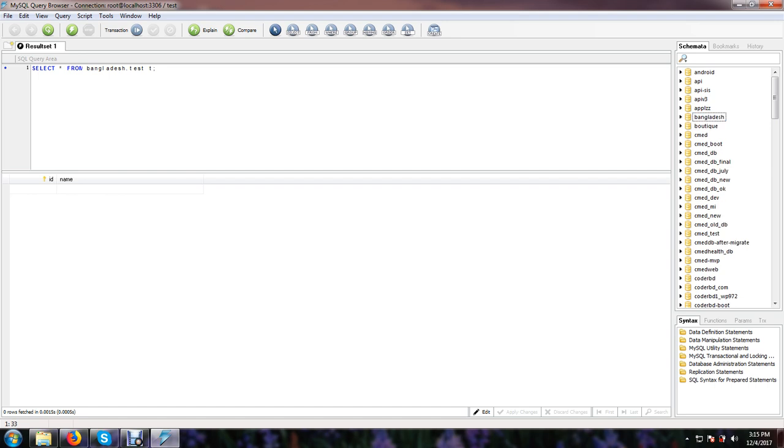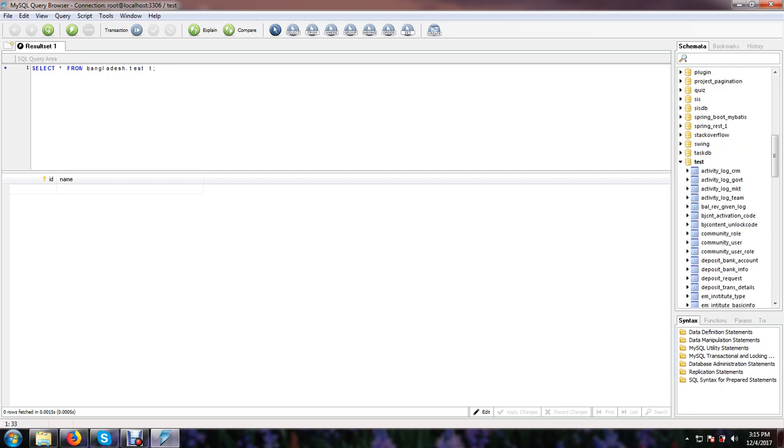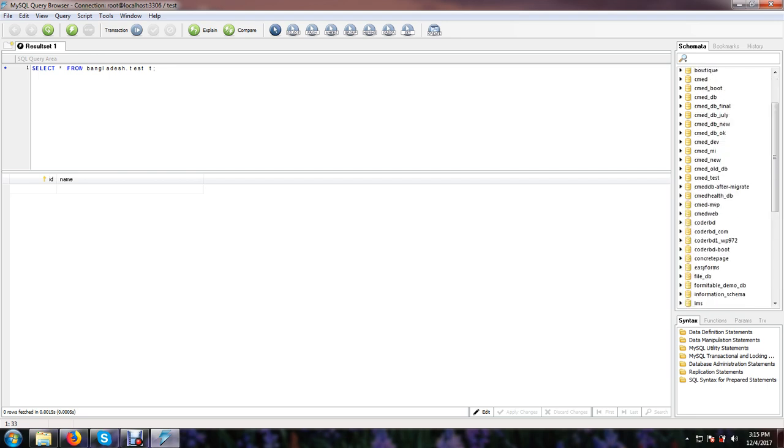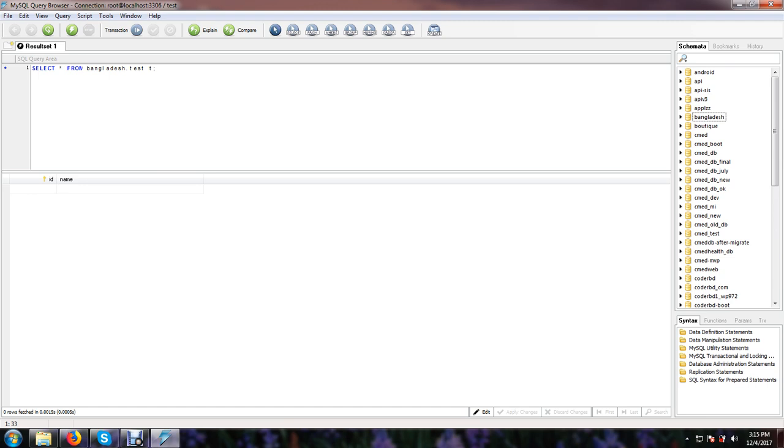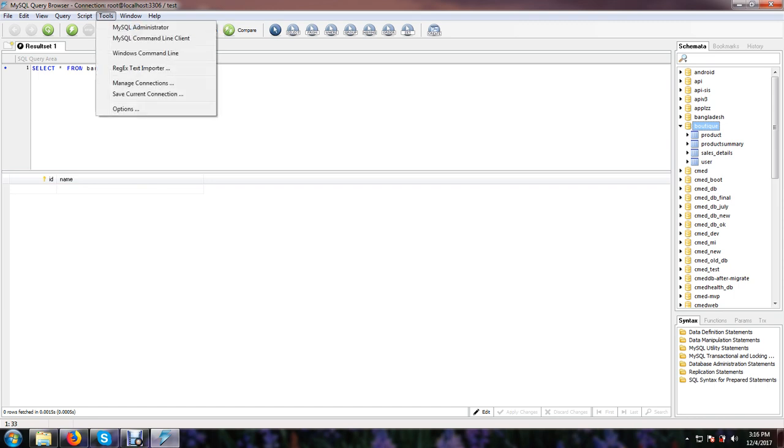Now I shall show you how to backup your database after completing your project. So I have some databases. I need to export or backup. I shall backup this table boutique. OK, just here tools, and I shall open the MySQL administrator from here.